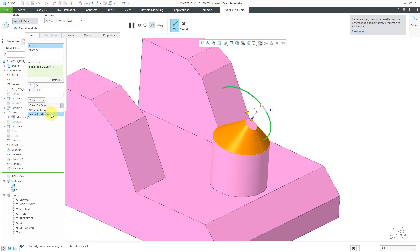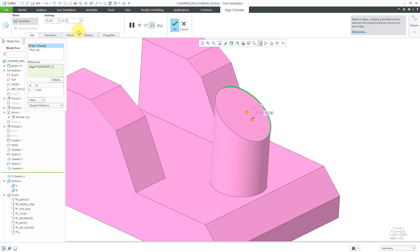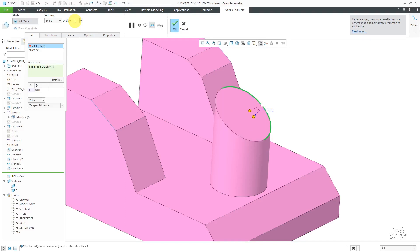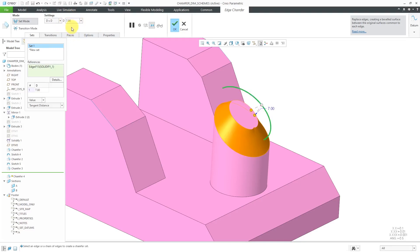Let's change the method from Offset Surfaces to Tangent Distance. Right now it says the set is failing — let's try a smaller value of 2, and now you can see the chamfer being created. In this situation, the only dimensioning schemes available are D by D and D1 by D2. Let me see how large I can make this. It was fine with a value of 10 using Offset Surfaces and O by O, but with Tangent Distance and D by D there's a value at which it will fail — somewhere between 7 and 8.